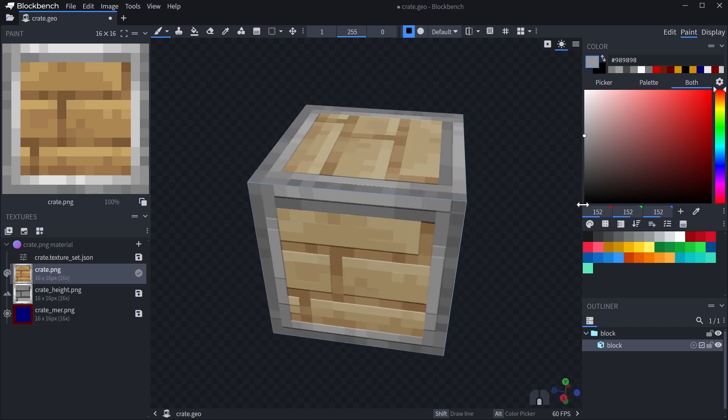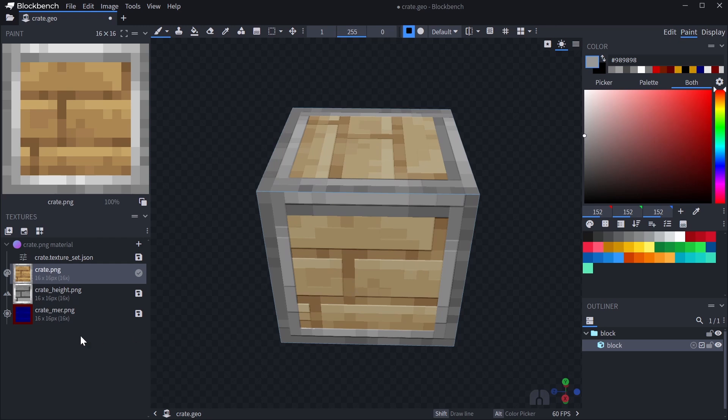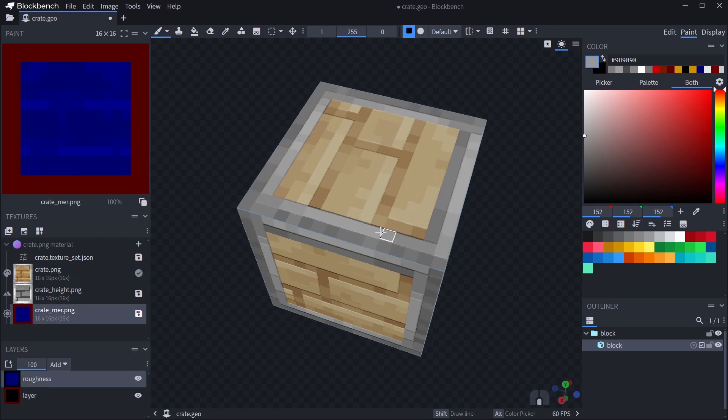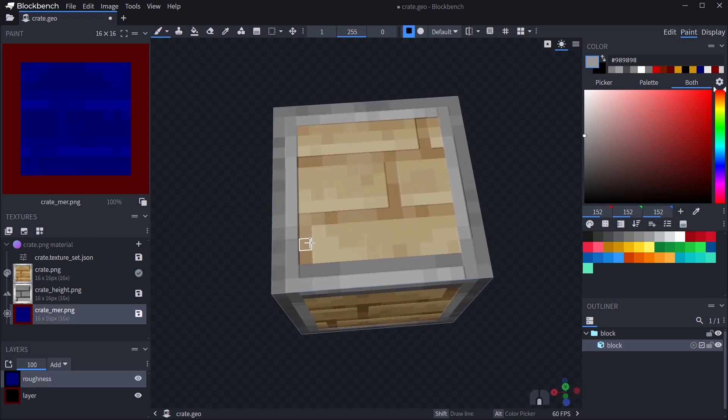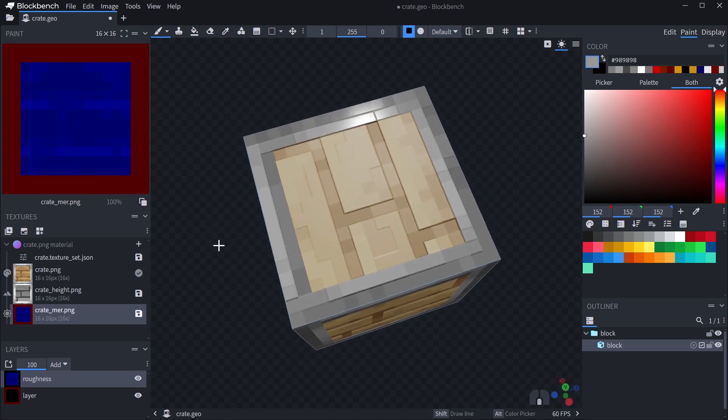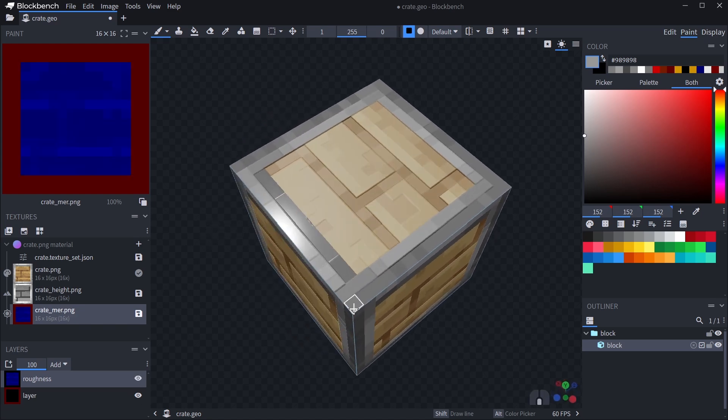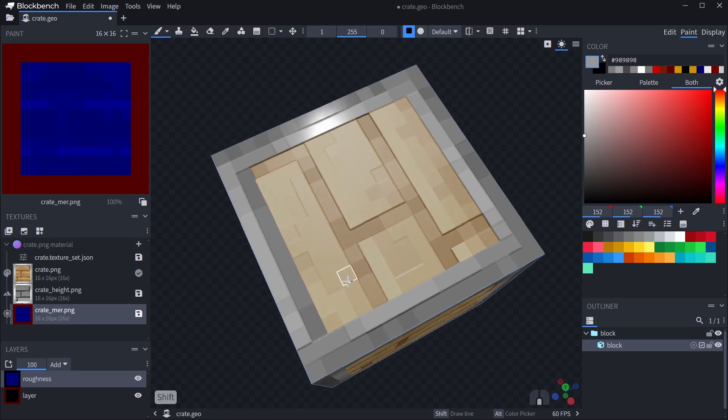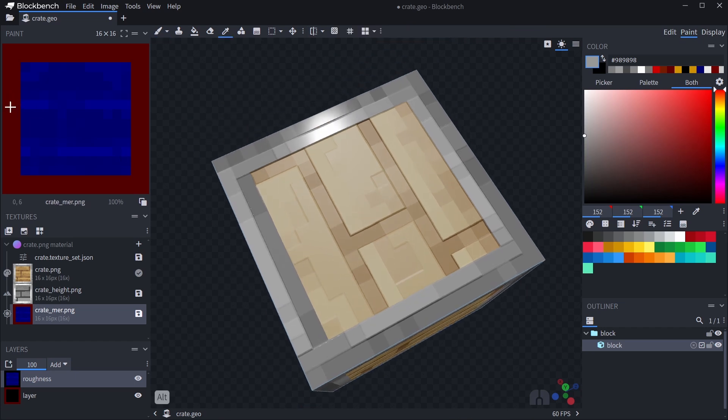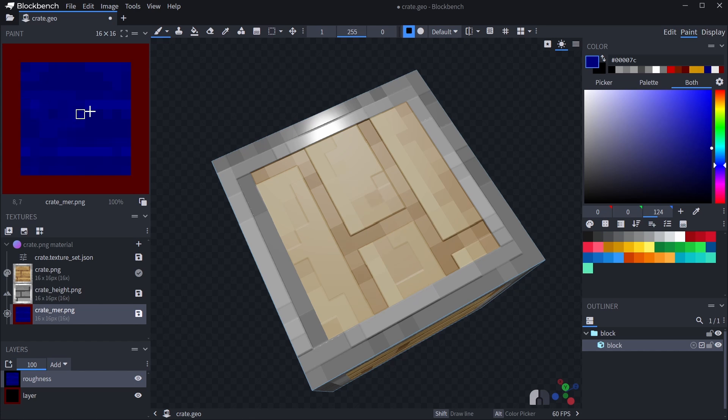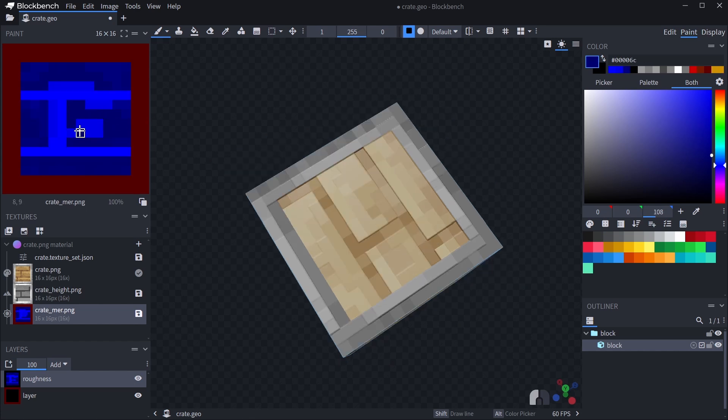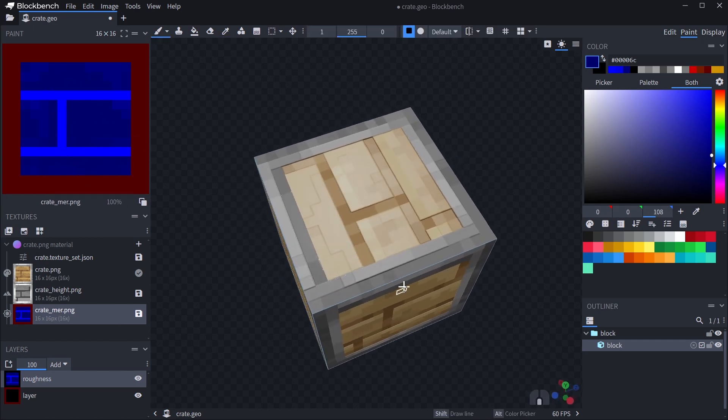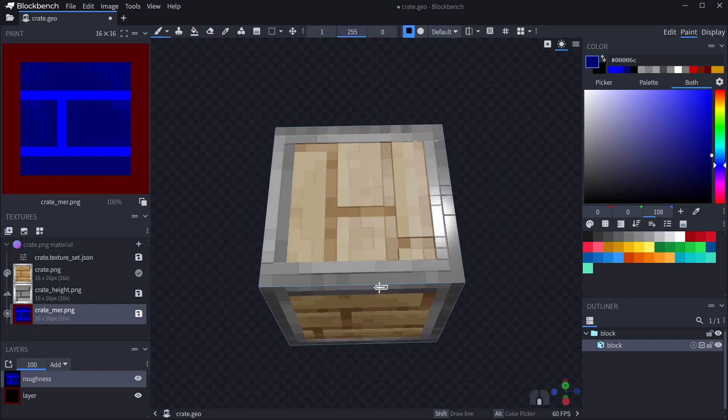As you can see, Blockbench didn't create a new texture file for the roughness map. That's because MER maps are essentially three different PBR maps in one file, where the red color channel determines the metalness, the green channel determines emissiveness, and the blue channel is roughness. To keep these textures in the same file but separate, Blockbench has created a new layer for the metalness texture with an additive blend mode. This means that the blue roughness map will be merged onto the red metalness map and create a combined MER texture.